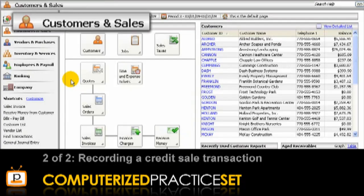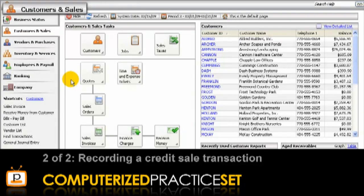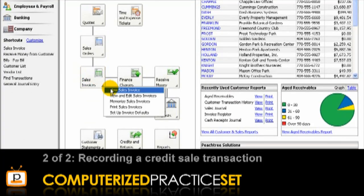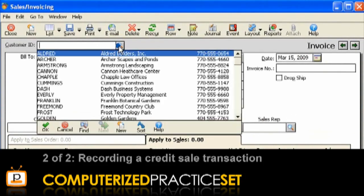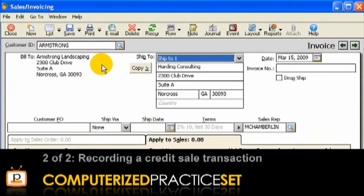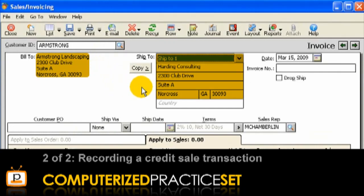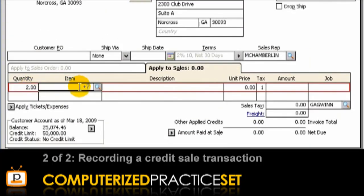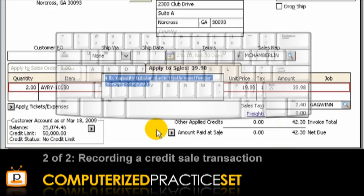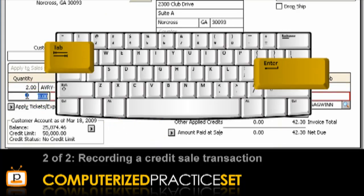In Peachtree, ensure that you are in the Customers and Sales Navigation Centre. Then click the Sales Invoices icon and select New Sales Invoice from the list provided. This opens up the Sales Invoicing window where the credit sale is entered. Next, select the Customer ID of the customer to whom you made the sale. Notice that the Bill To and Ship To details are automatically filled out for you. You can then enter the date of the invoice, the invoice number and the quantity of each item type sold to the customer, selecting Tab or Enter on your keyboard to move between each field.